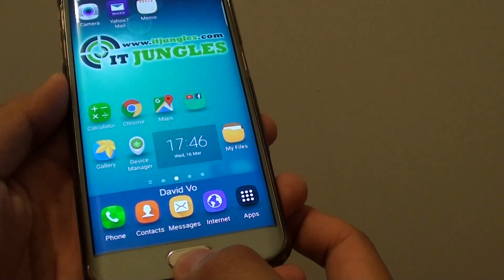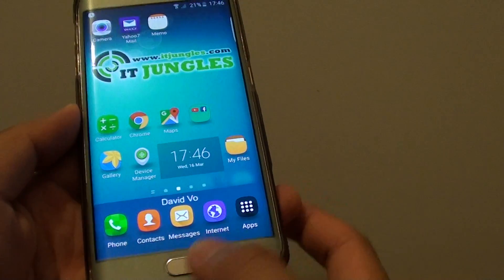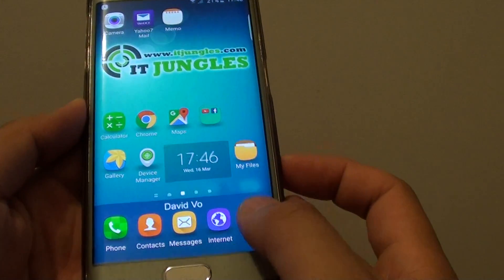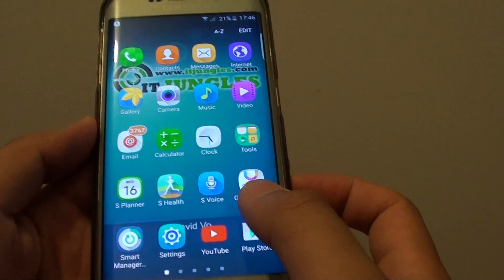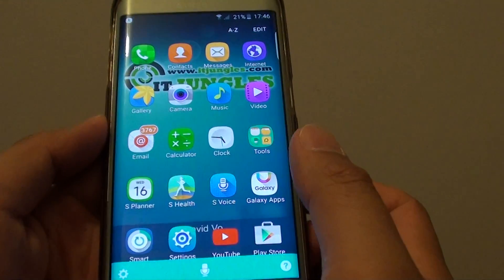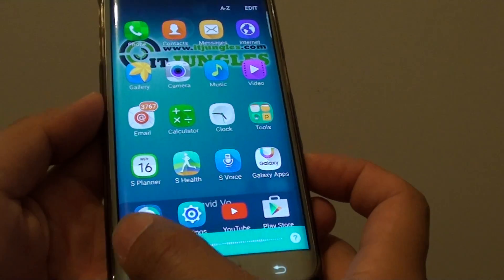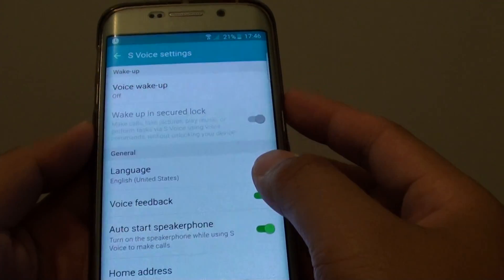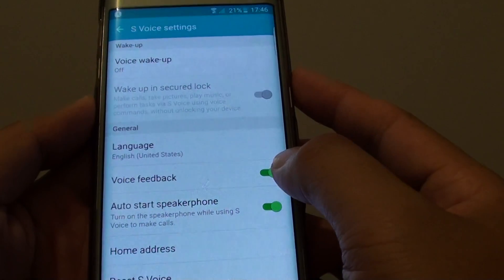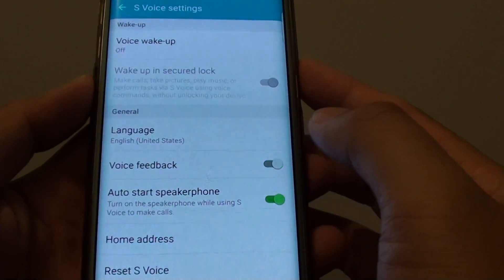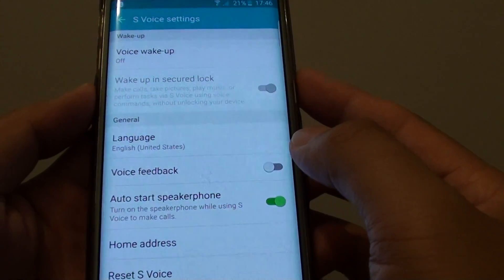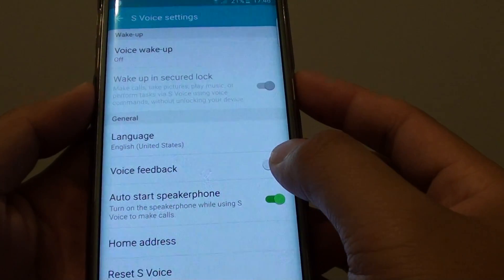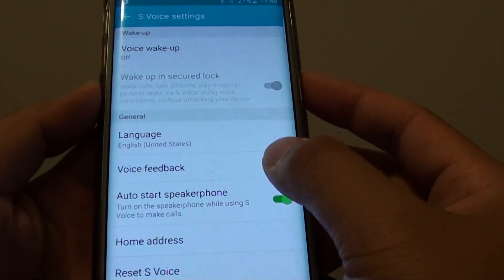First, press on the Home key to take you back to your home screen, then tap on Apps, tap on S Voice, then tap on Settings. From here, tap on the Voice Feedback switch to turn it on — slide the switch to the right.